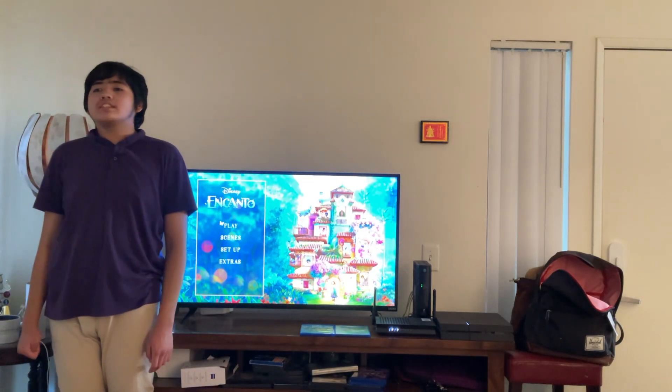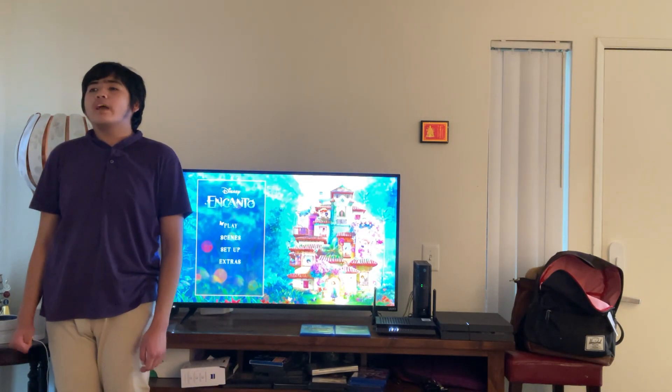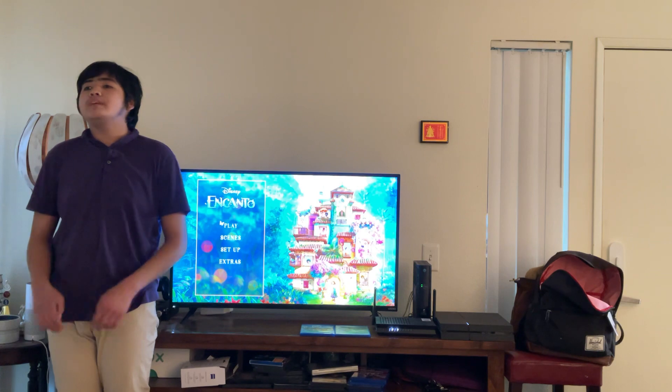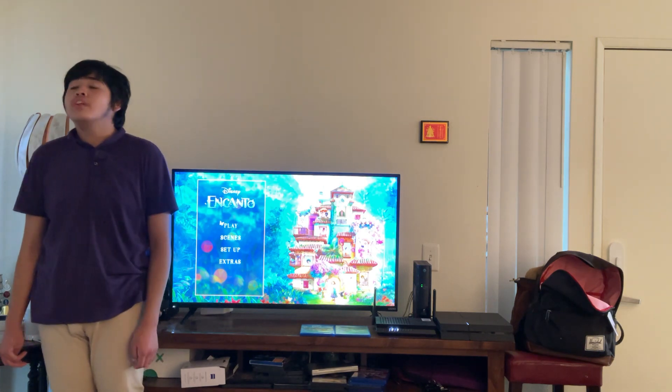Hi everybody and greetings! I'm Max Amias, Max Amiguel for a chat, and welcome to my Disney Media content related stuff and material.